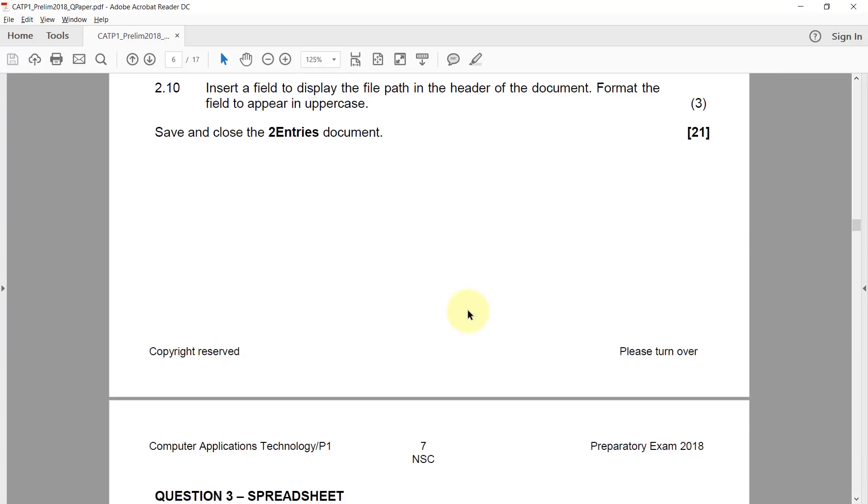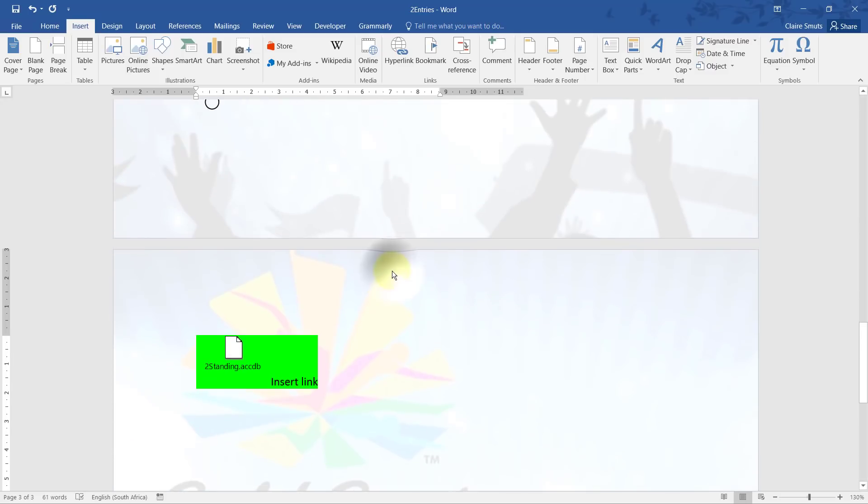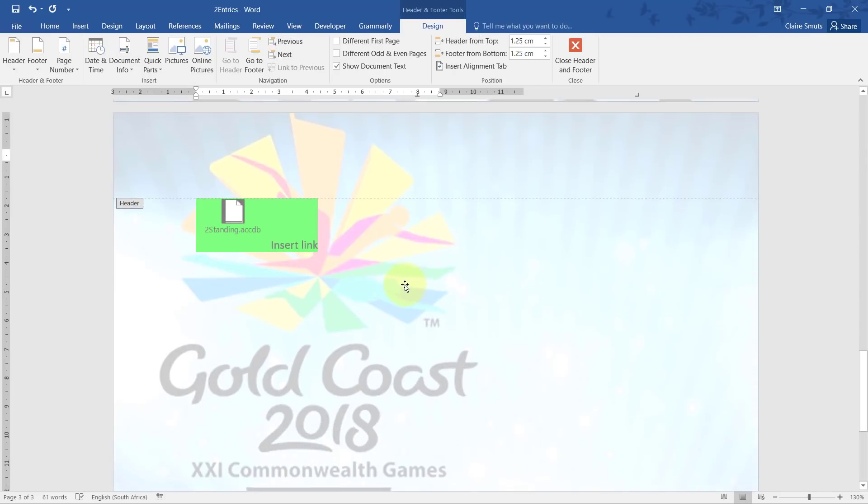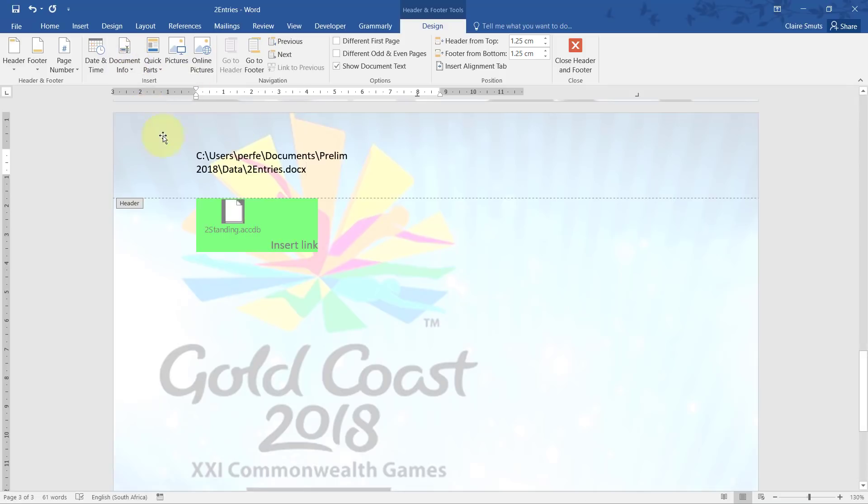2.11: Insert a field to display the file path in the header of the document. Format the field to appear in uppercase. So it's not just you changing it to uppercase, you actually need to change the field formatting. So I've just gone into the header and I can go to document info file path.